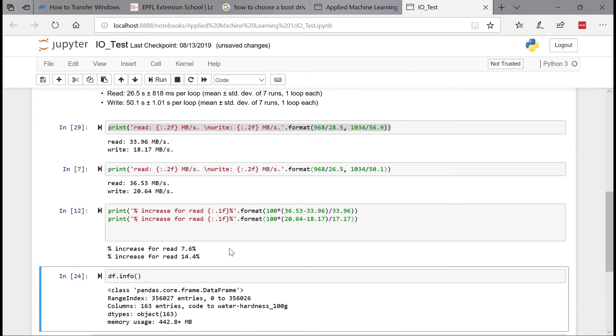So in conclusion, yes, it is faster with the new SSD card. It is 7.6% faster on the read and it is 14.4% on the write. So some noticeable improvement.